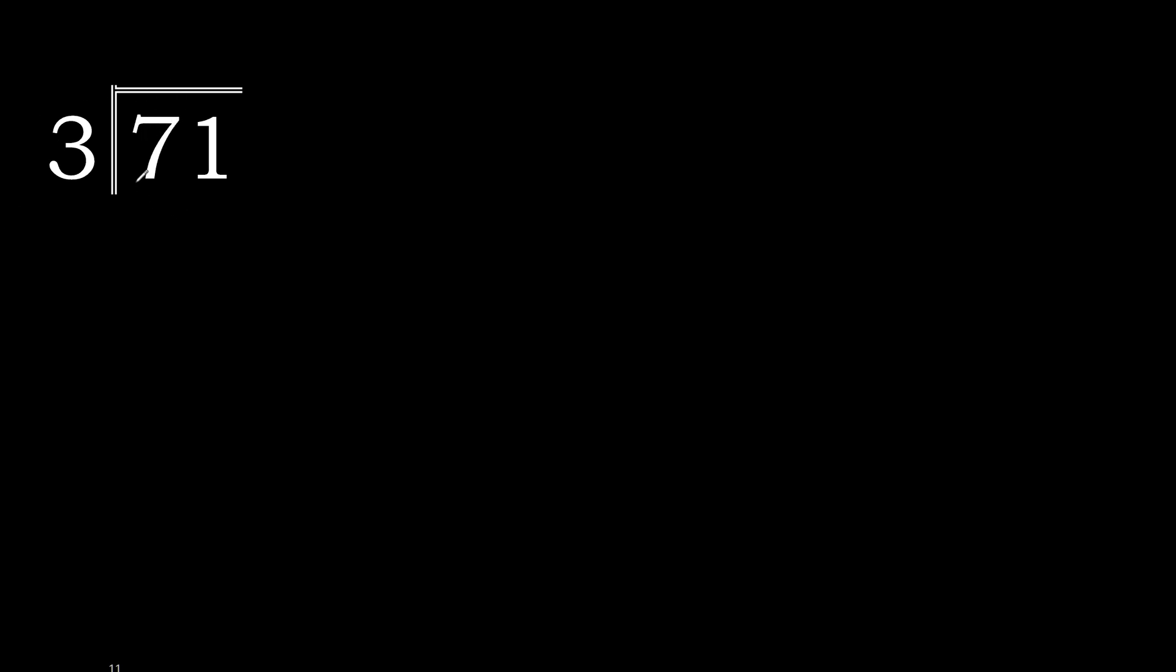71 divided by 3. Looking at 7, 7 is not less, therefore we use 7.